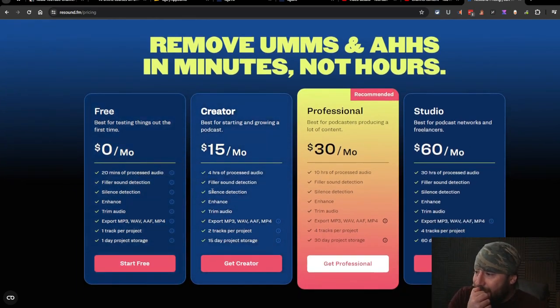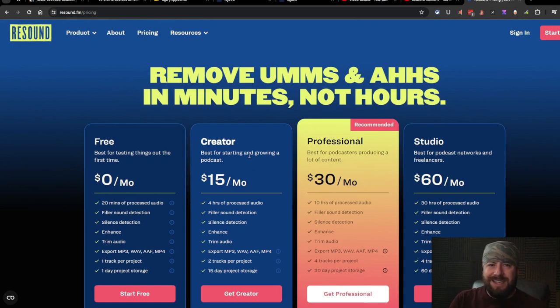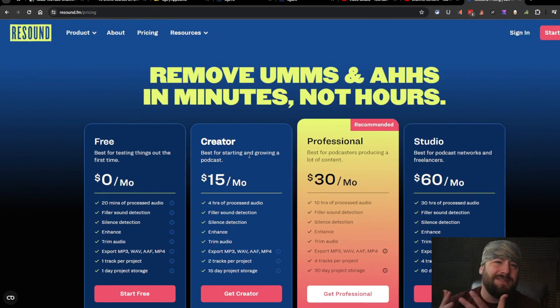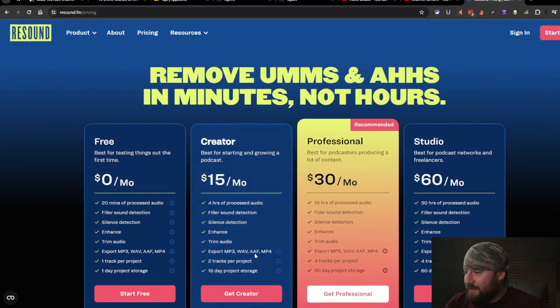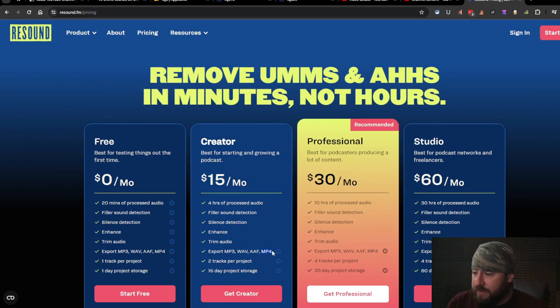The creator is $15 a month for four hours of processed audio. I should mention that this is a software meant for podcasters not necessarily for YouTubers. As you can see it does say mp4 down here which is video.